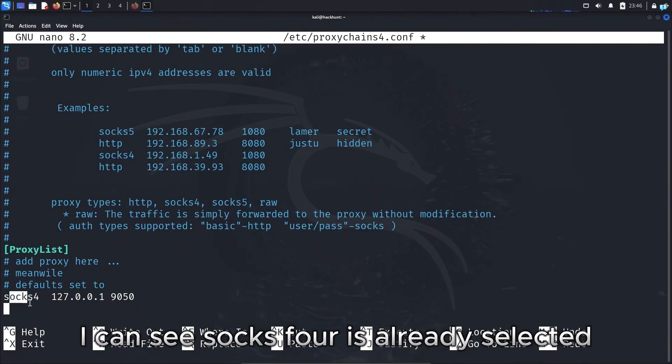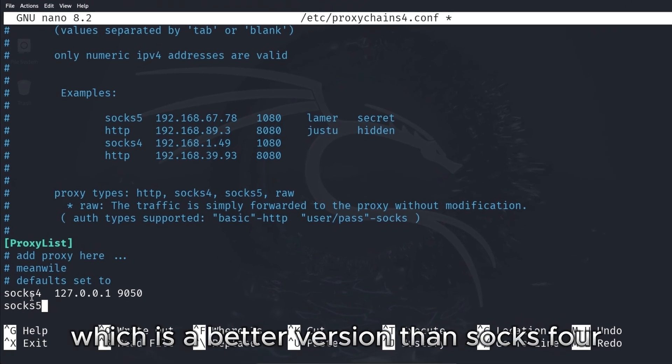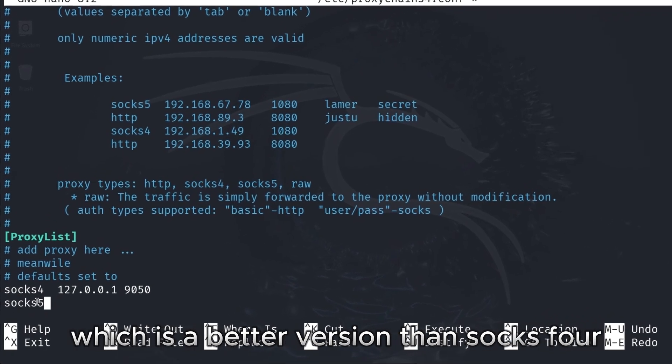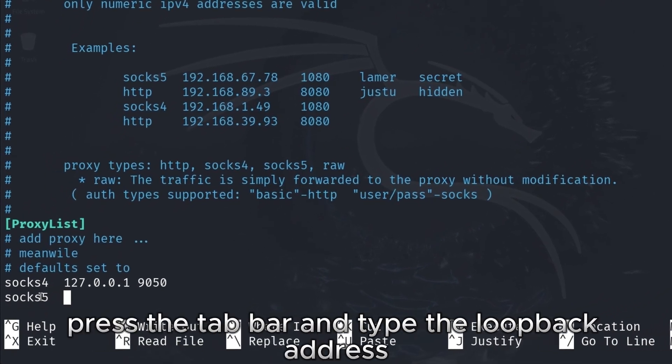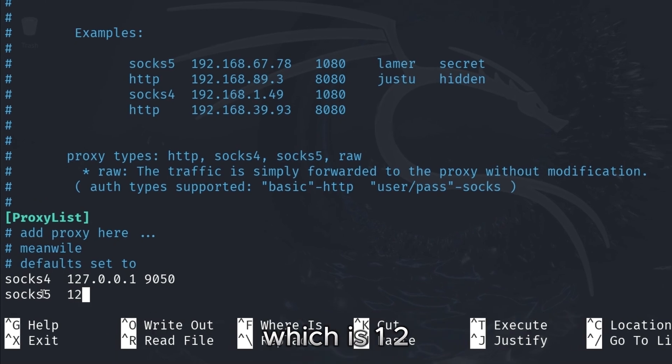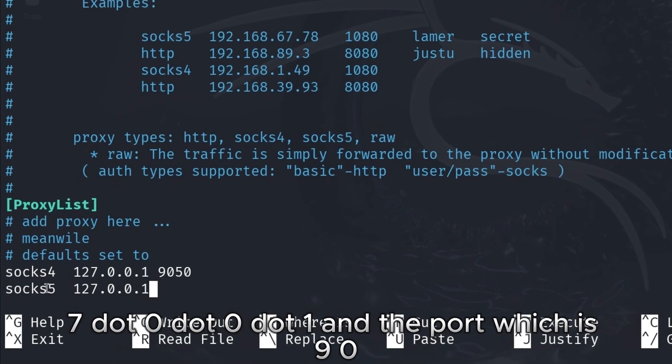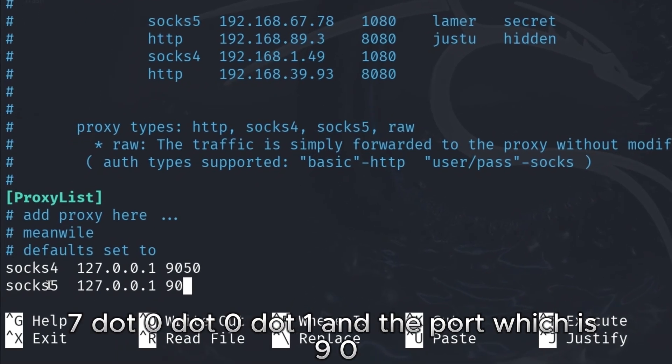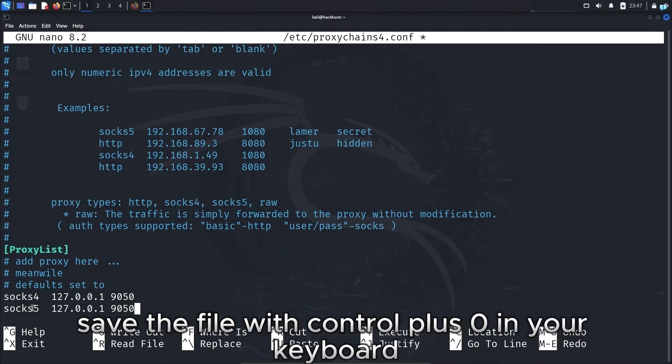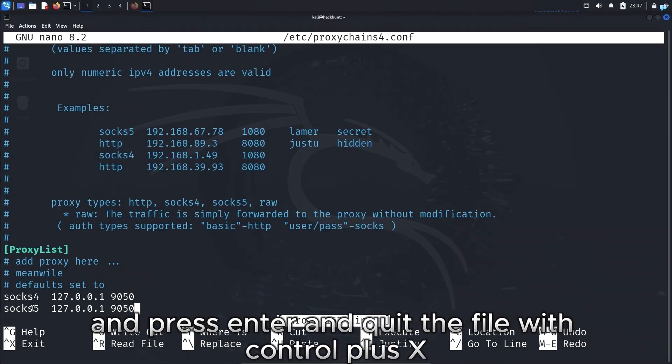I can see Socks4 is already selected. I'm going to type Socks5, which is a better version than Socks4. Press the tab bar and type the loopback address which is 127.0.0.1 and the port which is 9050. Save the file with ctrl plus o in your keyboard and press enter, and quit the file with ctrl plus x.